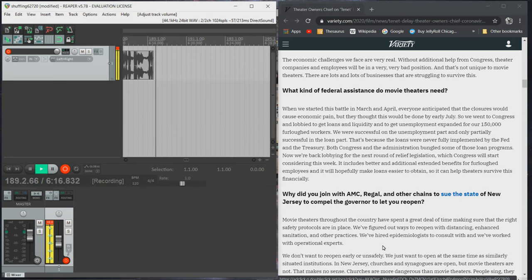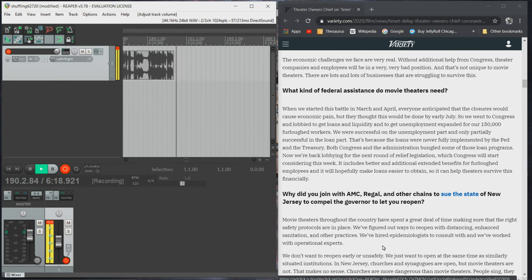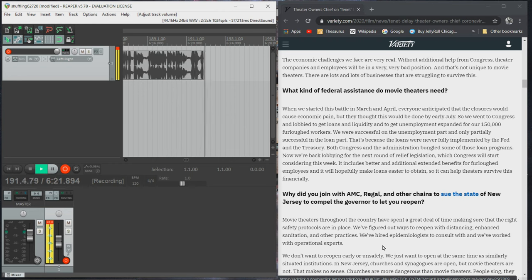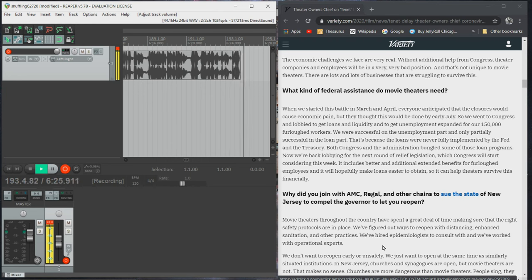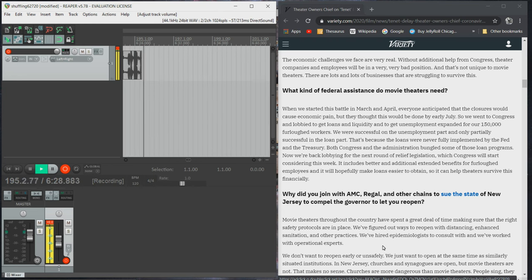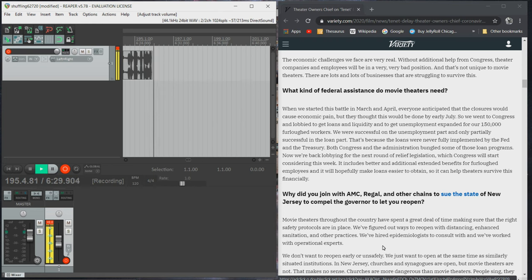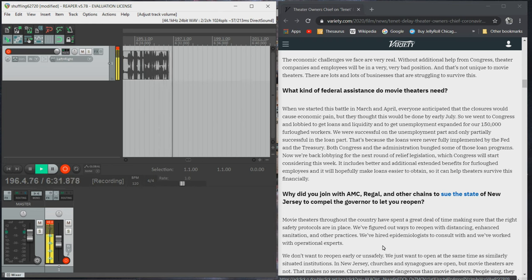Now we're back lobbying for the next round of relief legislation, which Congress will start considering this week. It includes better and additional extended benefits for furloughed employees, and it will hopefully make loans easier to obtain so it can help theaters survive financially.